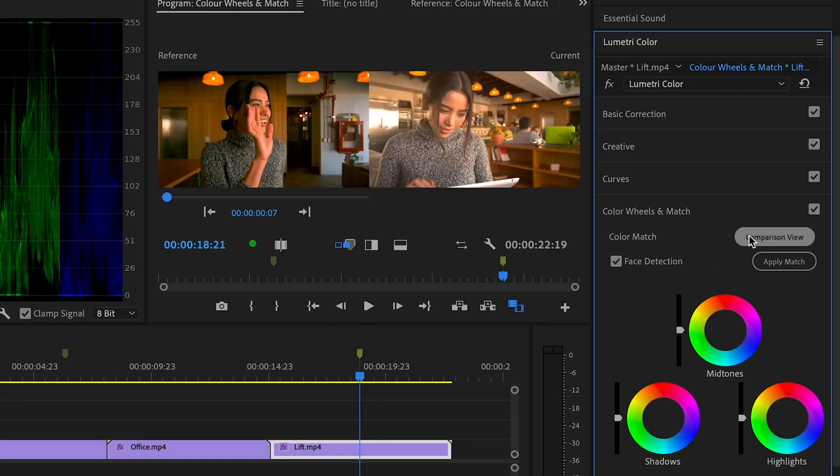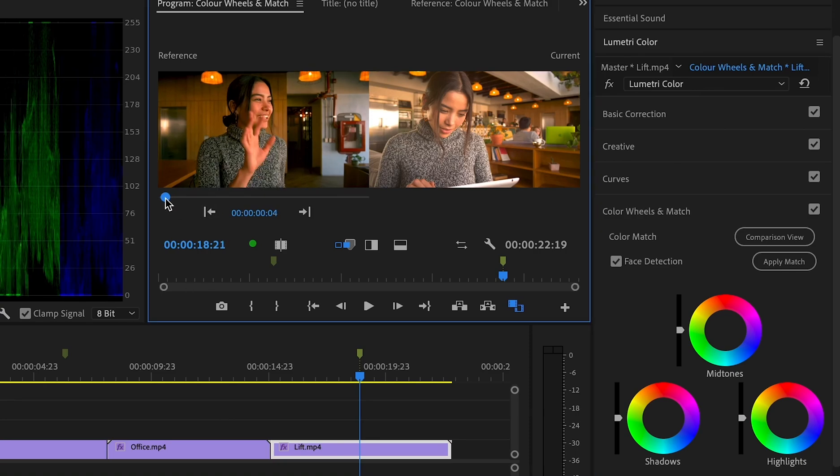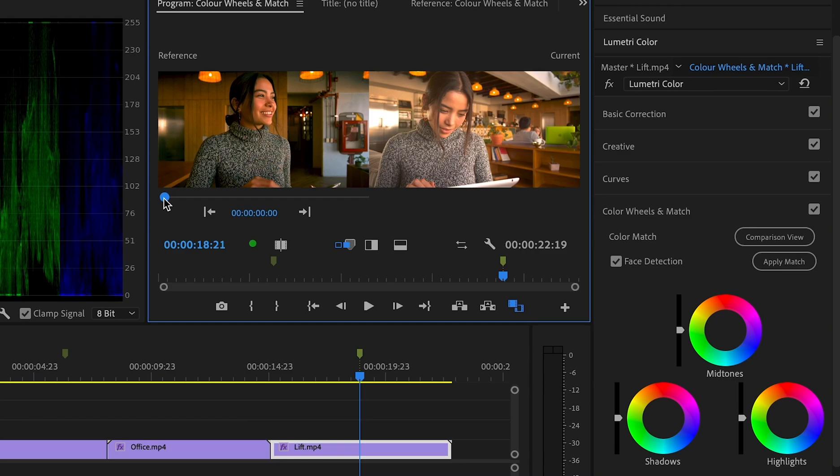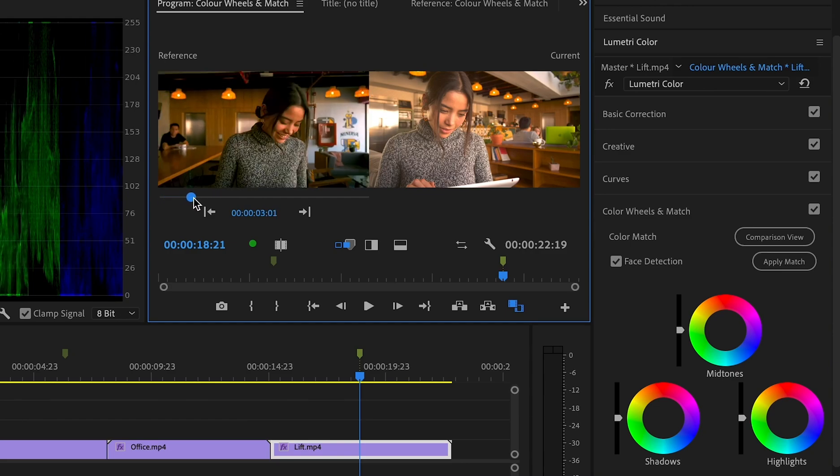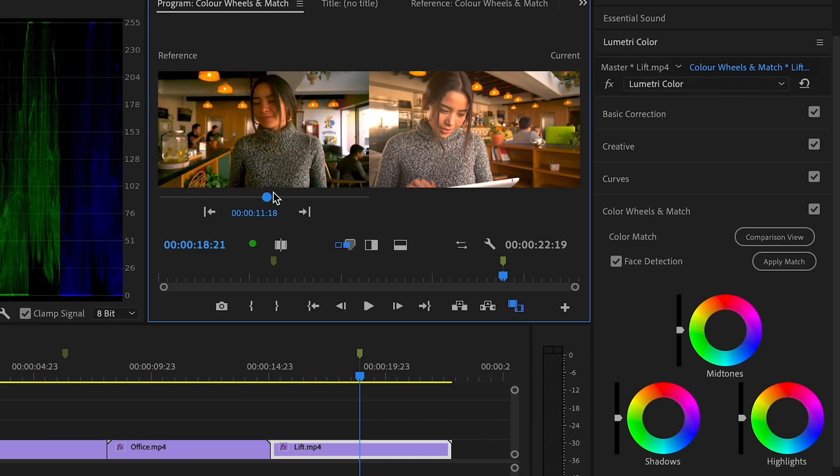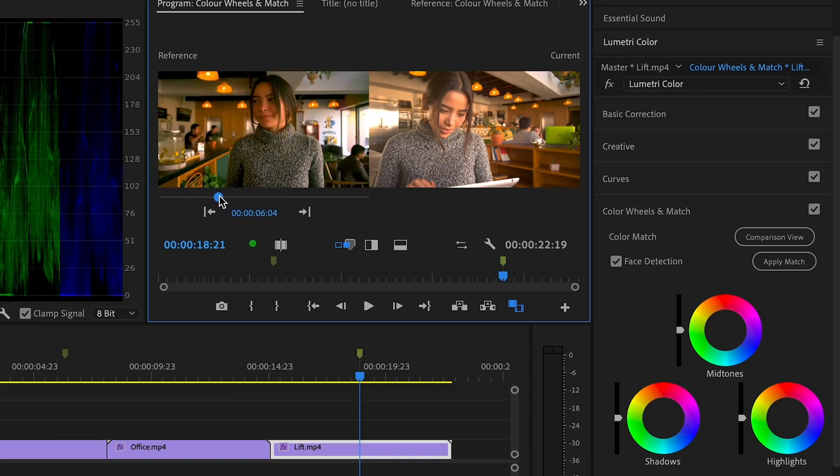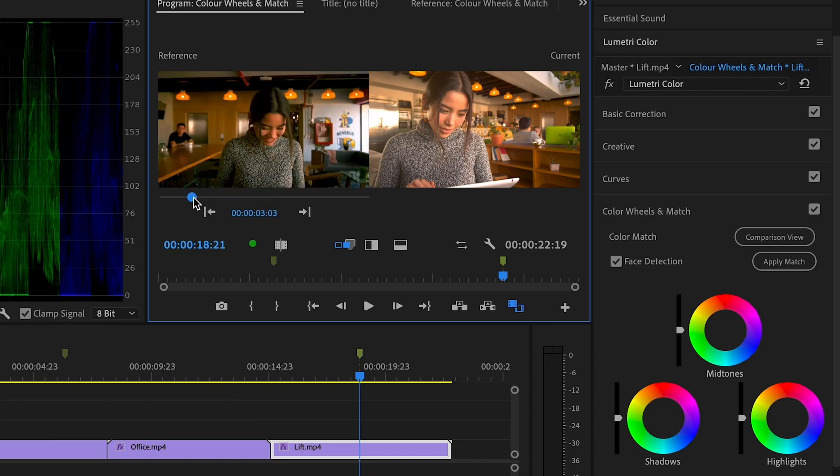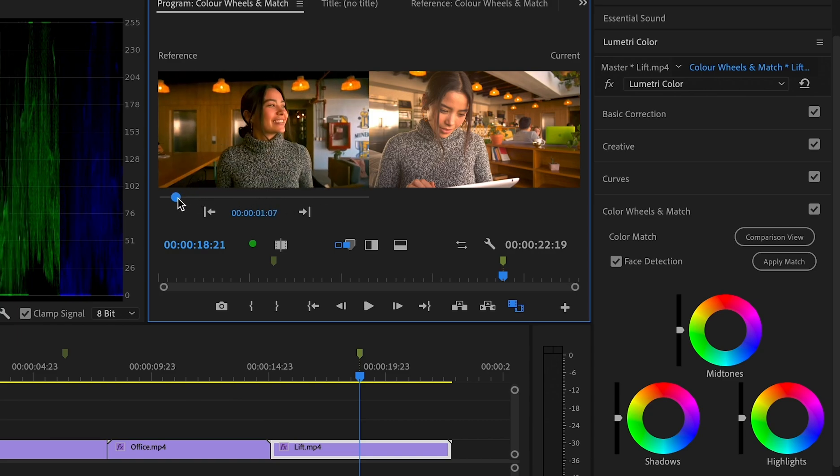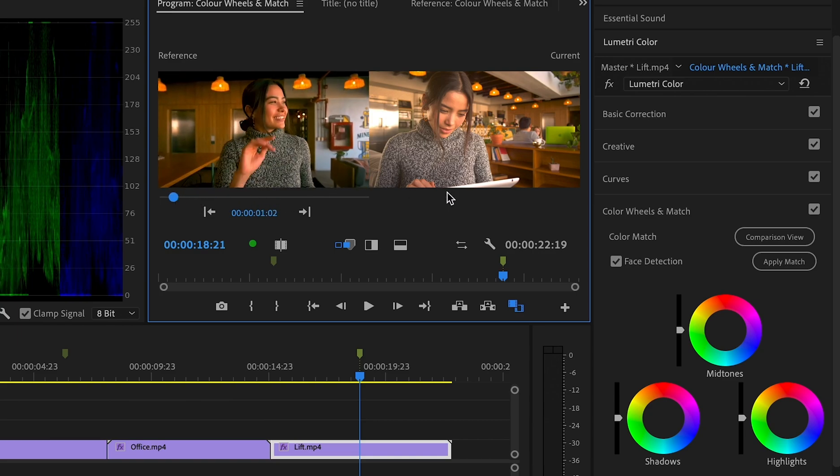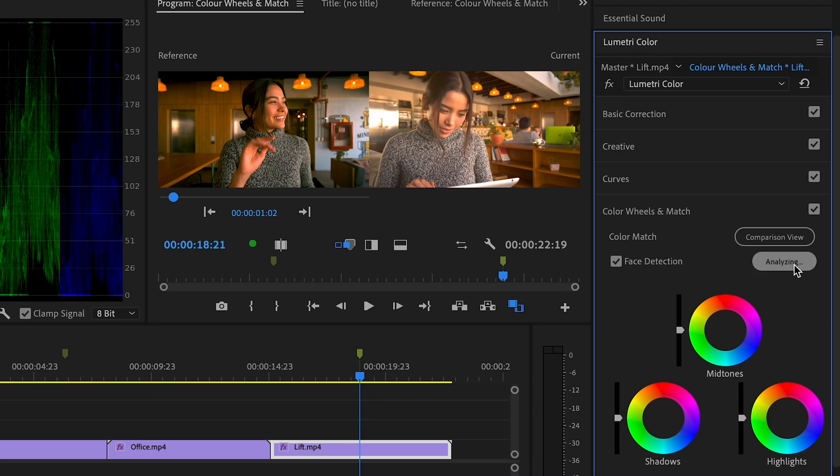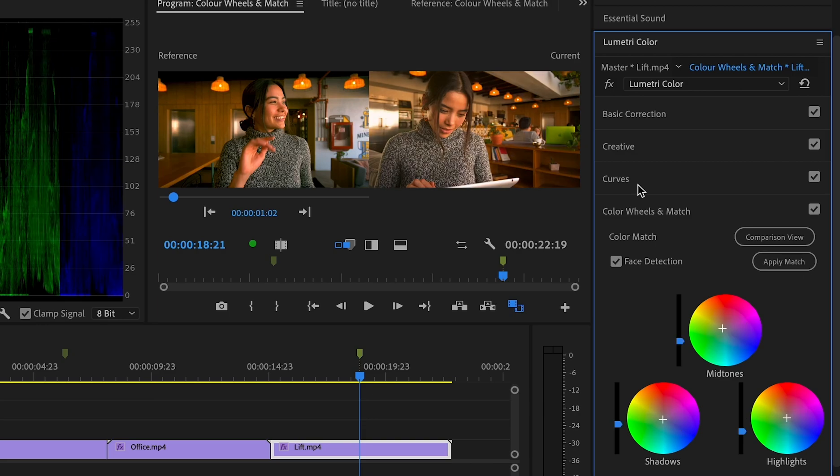This comparison view button, and what Premiere is gonna do is that it will show me my timeline next to this clip in my program monitor. So now I can move my timeline to the clip that I want to use as my baseline, as my base clip, and then I'm just gonna hit this apply match button. You will see that Premiere will do its best to match both these clips by making all the color adjustments by...